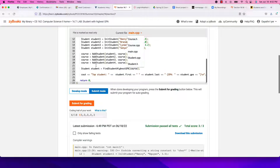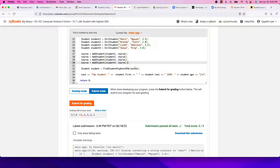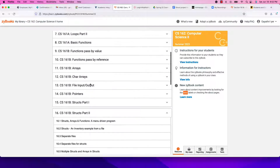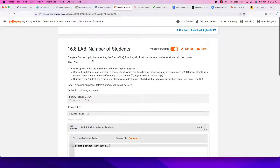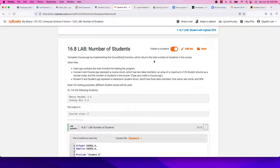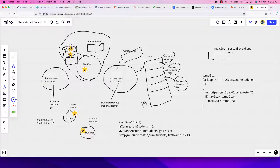The filled course comes back to main and gets passed to find_student_highest_gpa, which returns one student printed in main. The lab you're required to do has all this done — you only need to implement the course_size function, which receives the whole course object and simply returns the number of students in it. You should be able to figure that out.